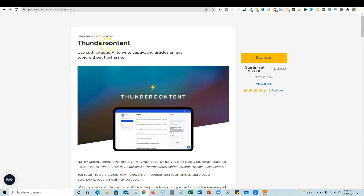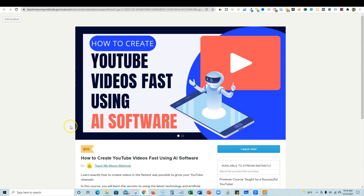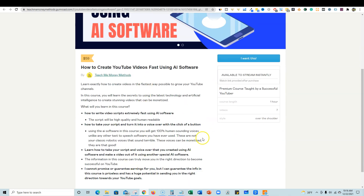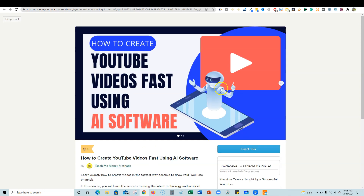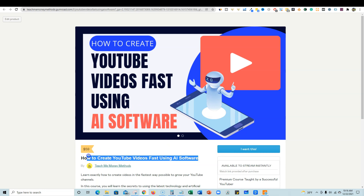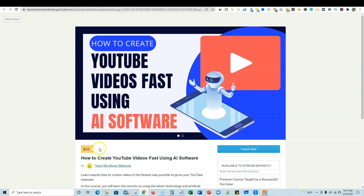Let's go back over to Thunder Content, but first I have something new for you guys as well. If you want a chance to win a brand new course I just came out with — I launched it on one of my other channels, Teach Me Money Methods — this is a $59 course that just came out yesterday on how to create YouTube videos fast using AI software, covering script writing, voiceovers, and video creation all using AI.